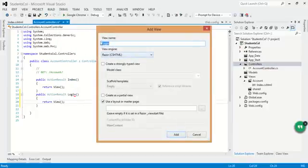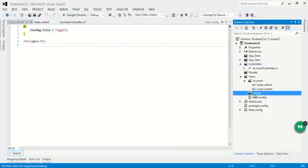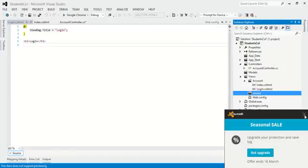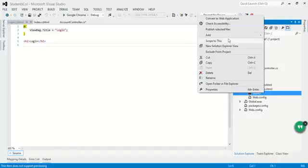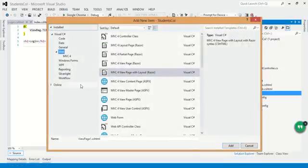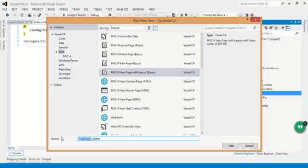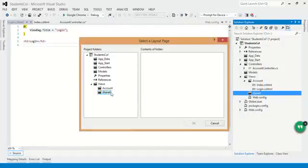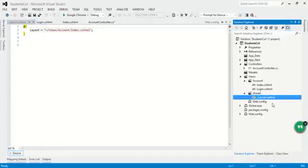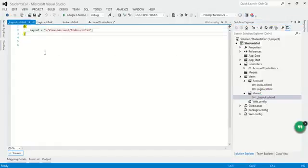Create a view for login. Add. Now add the shared view because it was not added previously. Add New View, MVC layout, underscore layout. Click OK — now the view is added here.